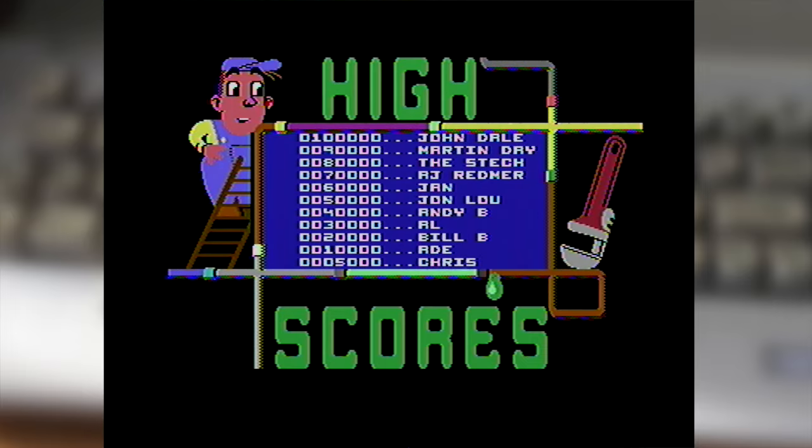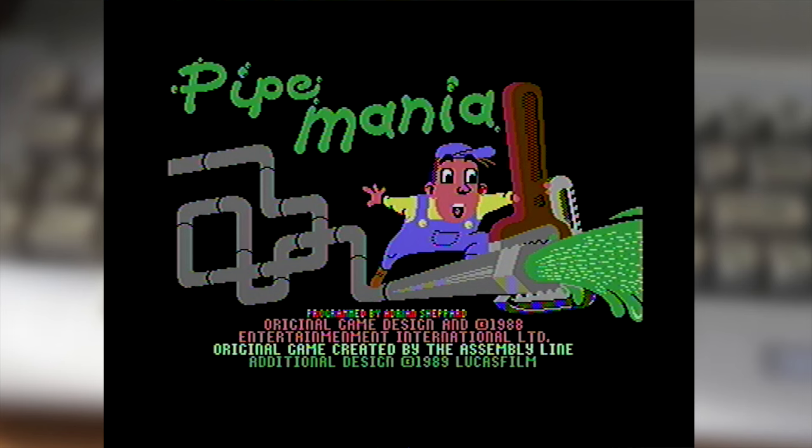Developed by the Assembly Line and published by Empire in 1989. Now of course Pipe Mania had some graphics work done by Lucasfilm Games and they handled the US publishing where they published it as Pipe Dream.